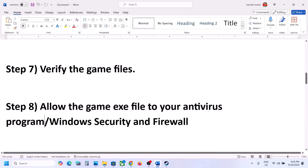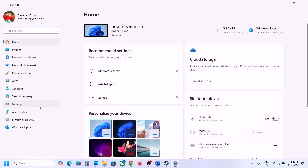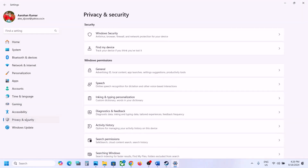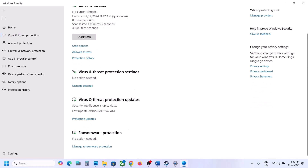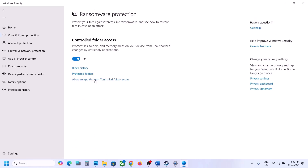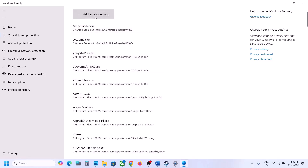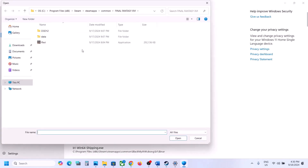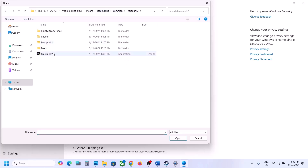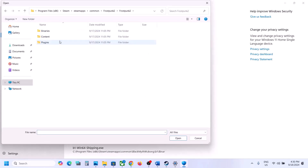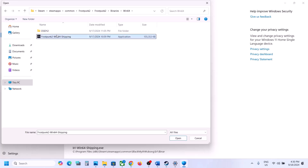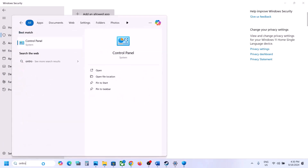The next step is to allow the game exe file through your antivirus program. If you have a third-party antivirus like Avast, Norton, Bitdefender, or McAfee, allow the game exe file. If you're using Windows Security, open Windows Settings, go to Privacy and Security, click on Windows Security, click Virus and Threat Protection, scroll down, click Manage Ransomware Protection, then click Allow an app through Controlled Folder Access, click Yes, click Add an Allowed App, click Browse All Apps, navigate to the game folder, select the exe file, click Open. Repeat for the Frostpunk 2 > Binaries > Win64 exe file.